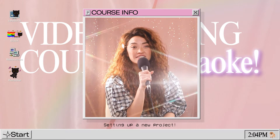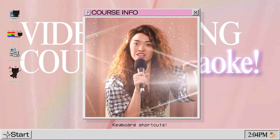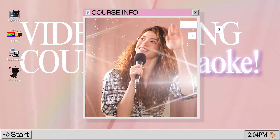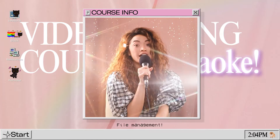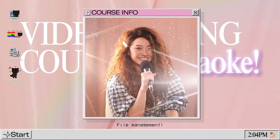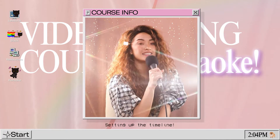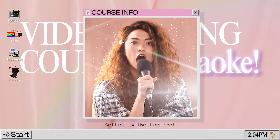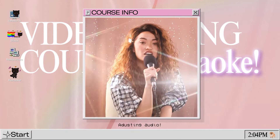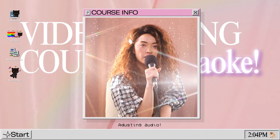Setting up a new project, keyboard shortcuts, file management, importing, setting up the timeline, adjusting audio,